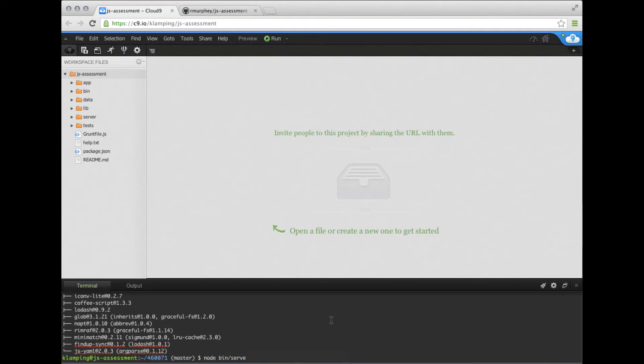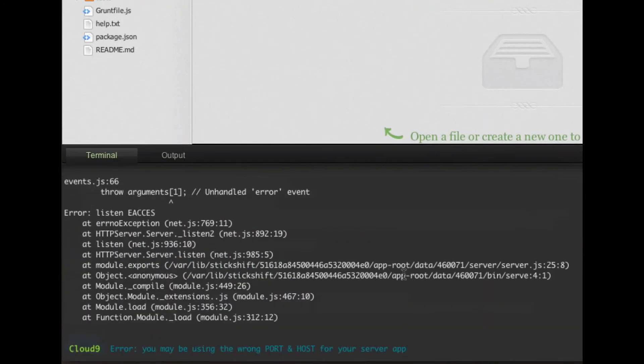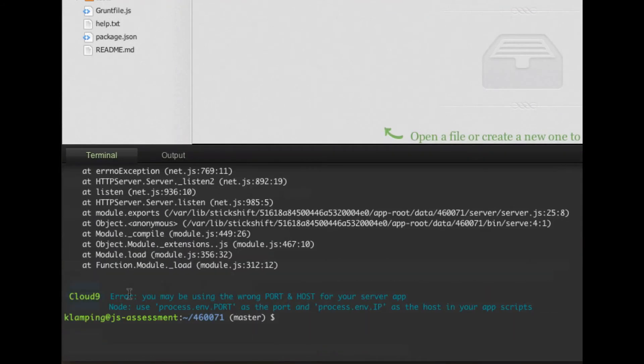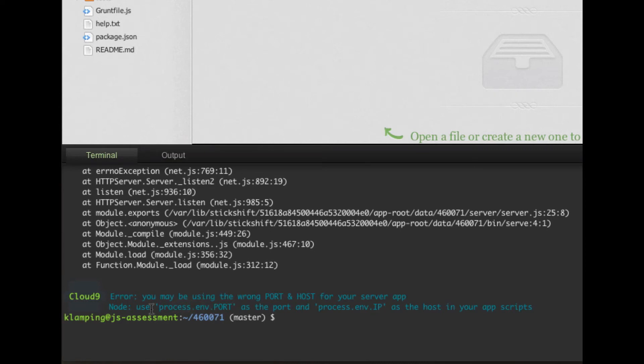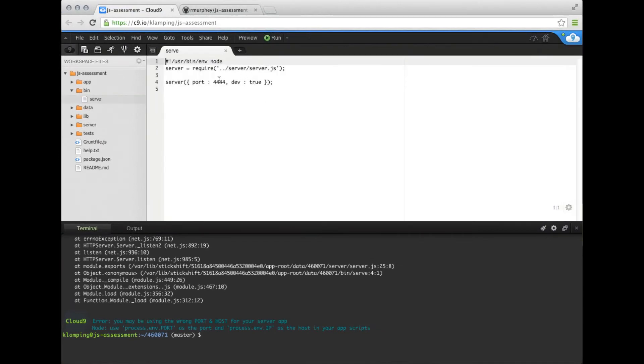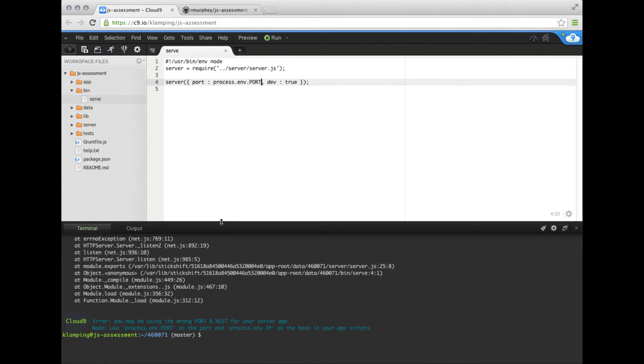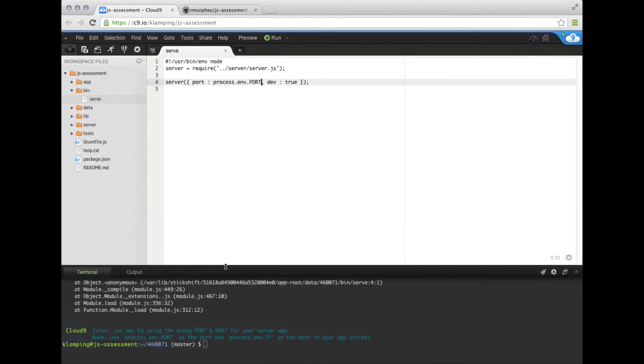Our next command is going to be node bin serve, which is basically going into the bin directory and starting our server. This is actually not going to work, but I want to show the error that comes out. It had an error that we're using the wrong port and host. So what we want to do is use the process environment port for our port in bin slash serve. You see here it's using port 4444. Instead, we want to pass in this variable. We're going to save that file and then try running node again.